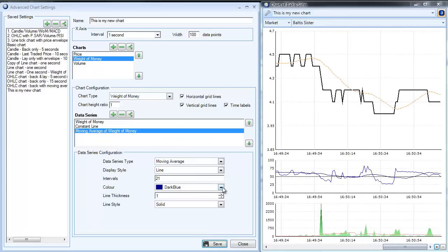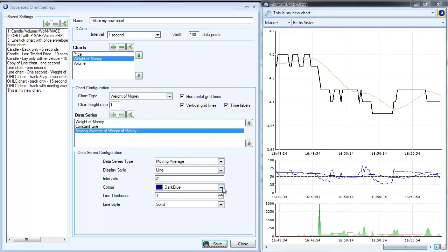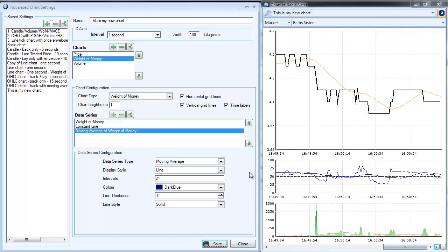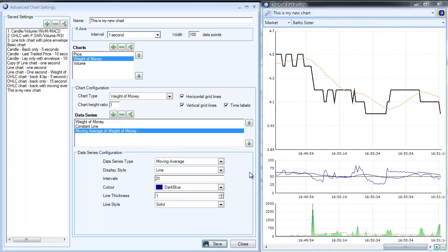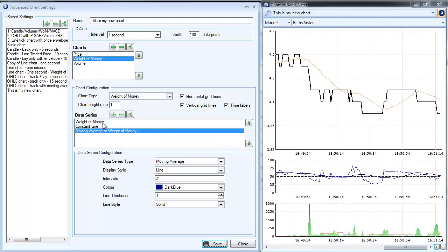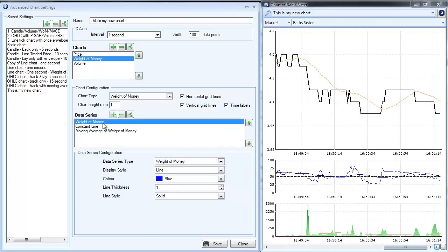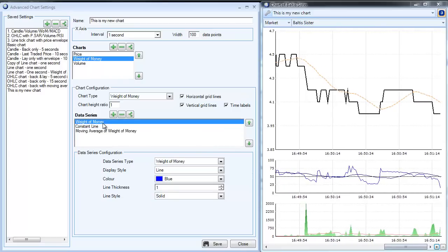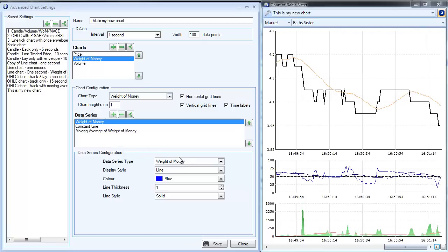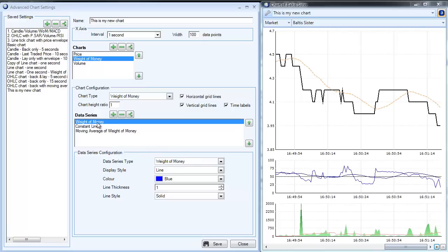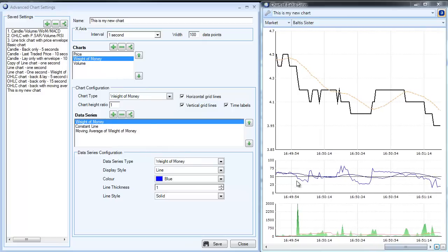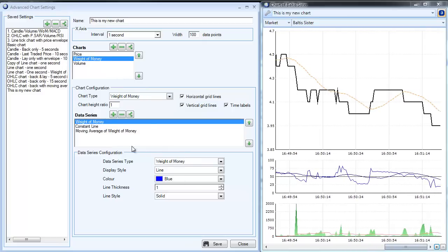But when you've got lots of squiggly lines on here, sometimes you feel that maybe visually that isn't the right way to look at things. So what I'm going to do here is embellish it a bit. I'm going to select the weight of money here, so we're on the weight of money chart which is in the middle.